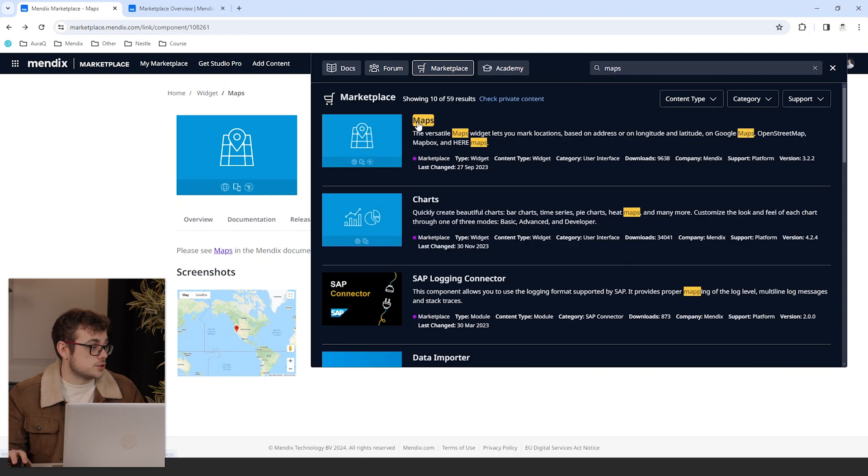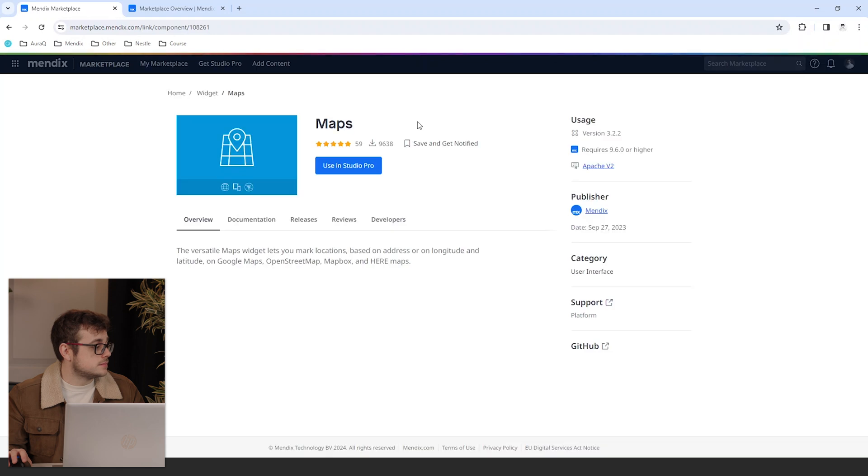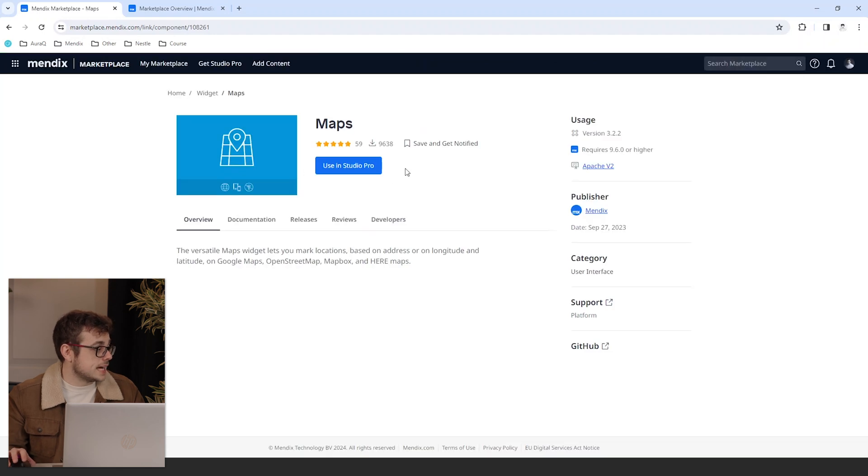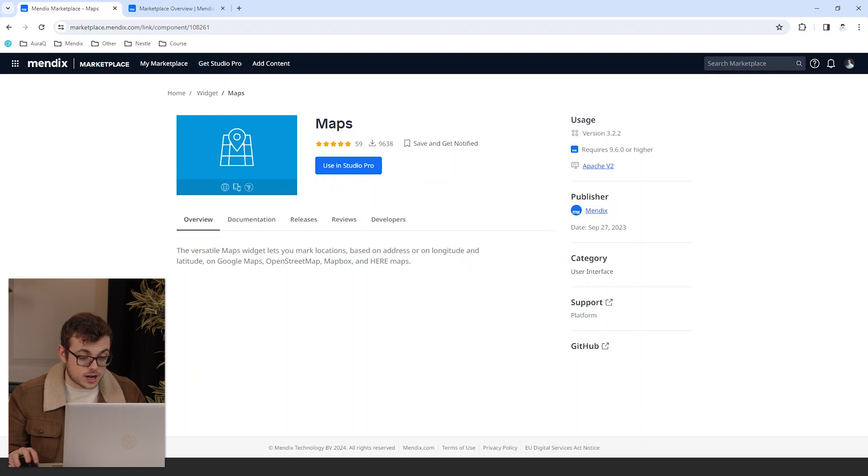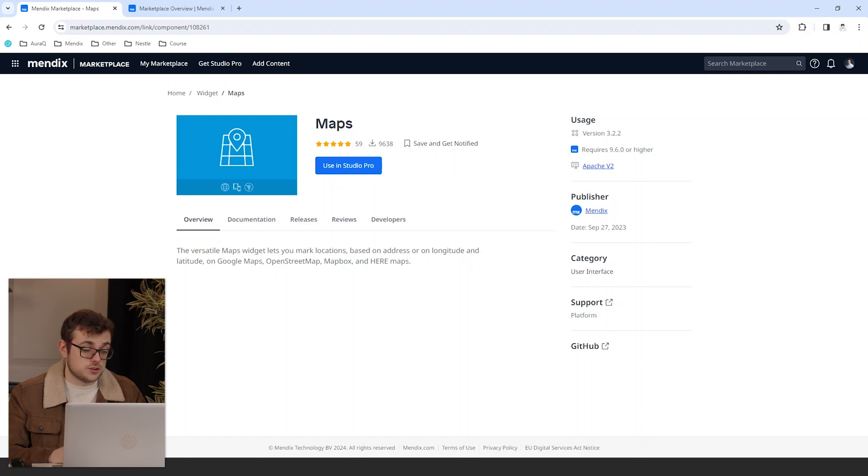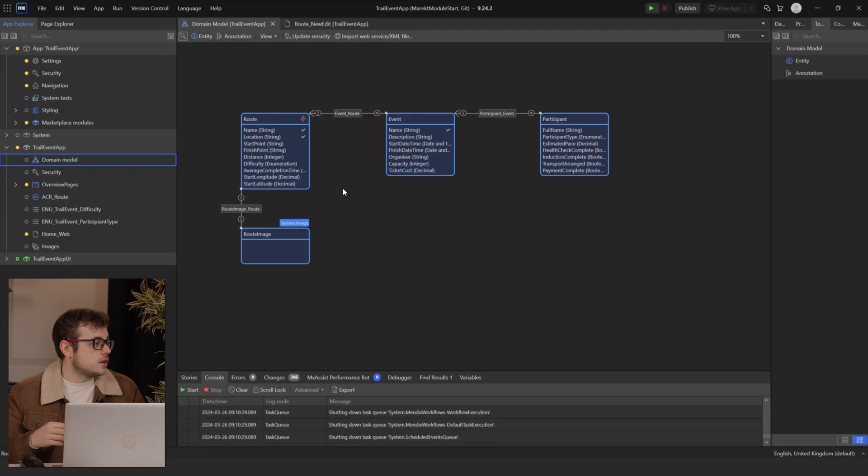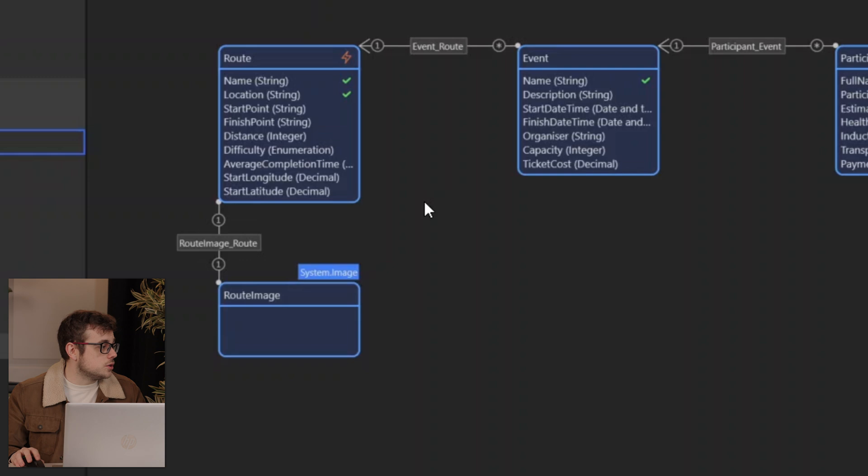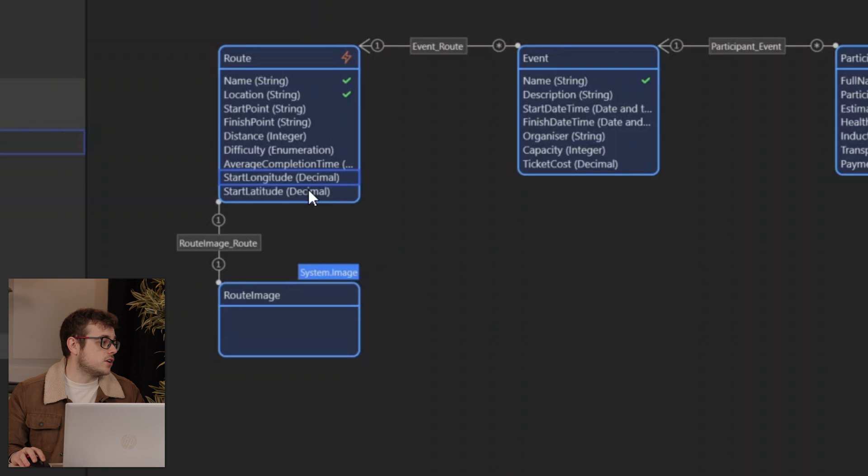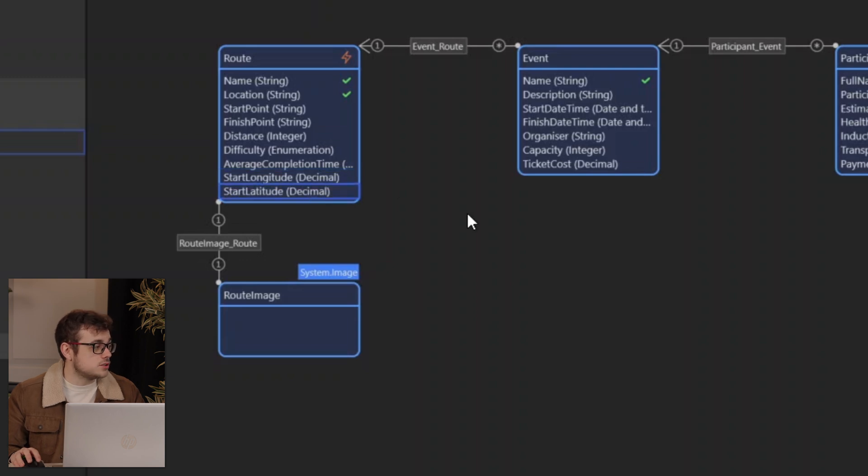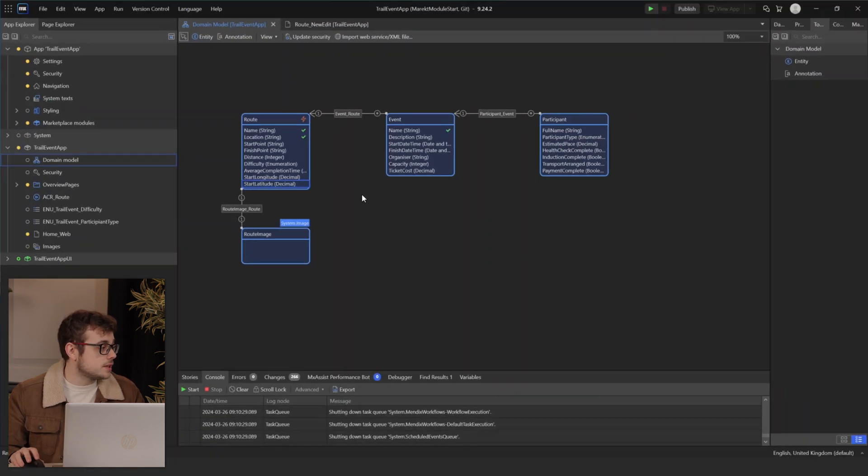In order to do this, we need to open our Mendex marketplace as we had before and search for our widget. I'll search for maps. We will then select use in Studio Pro where we can install our widget into our app. We will then configure the module on our page and you'll be able to see it in action.